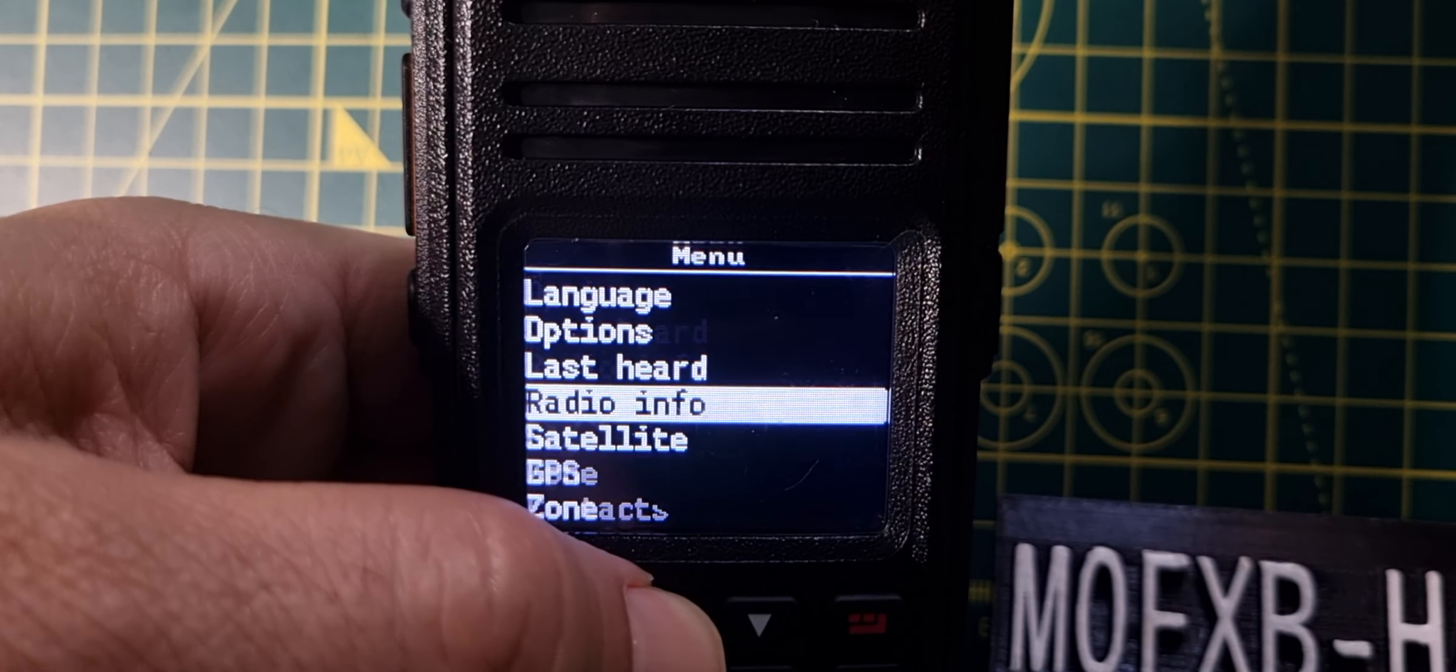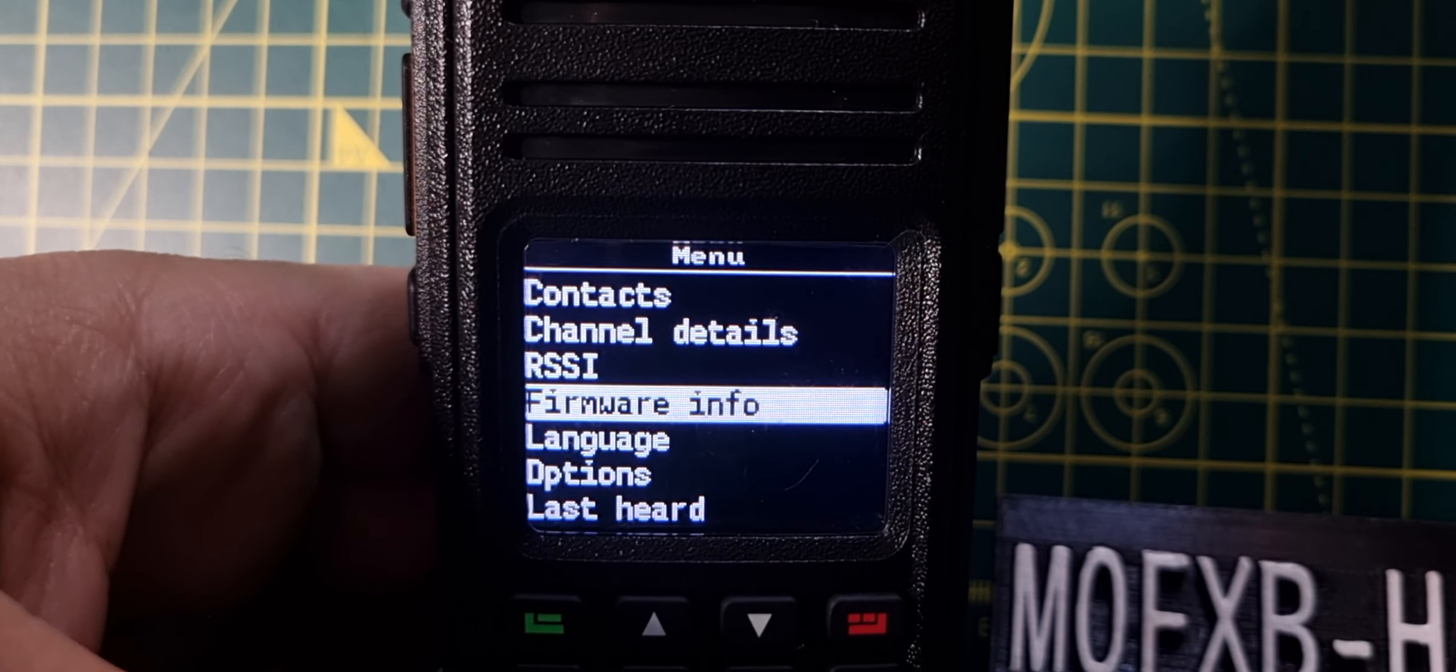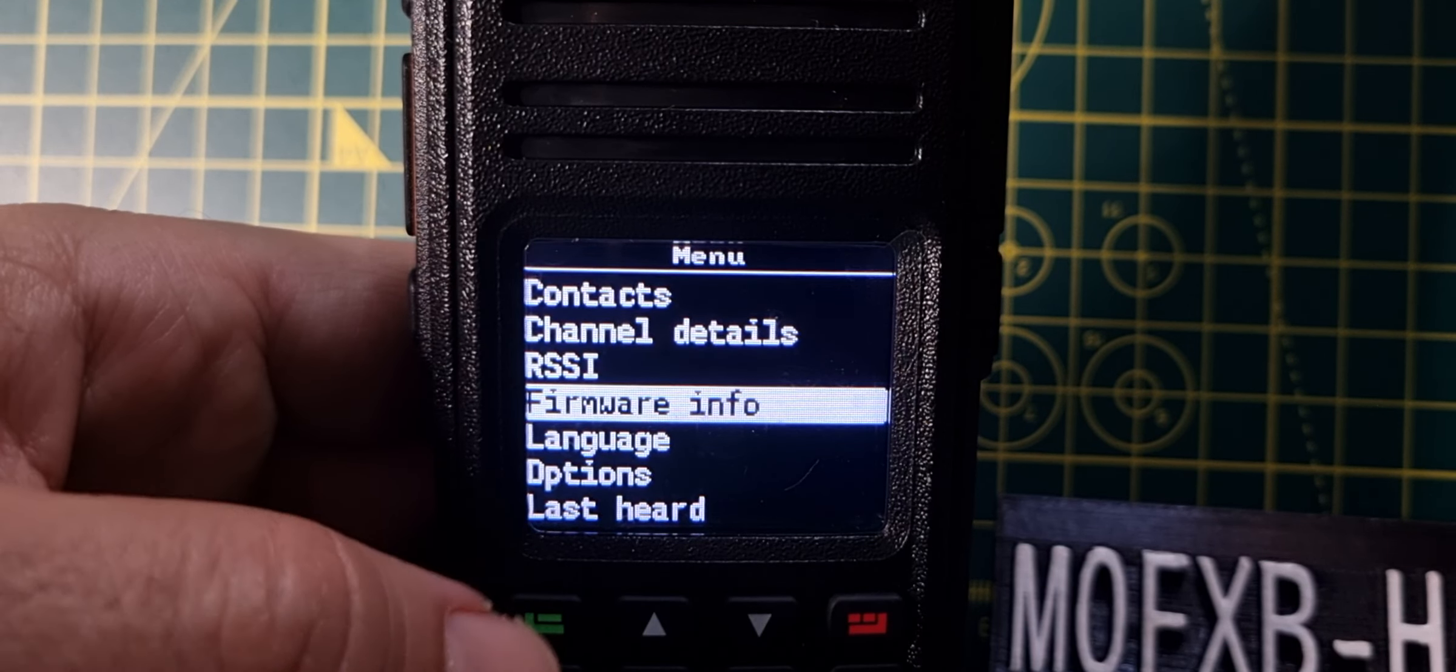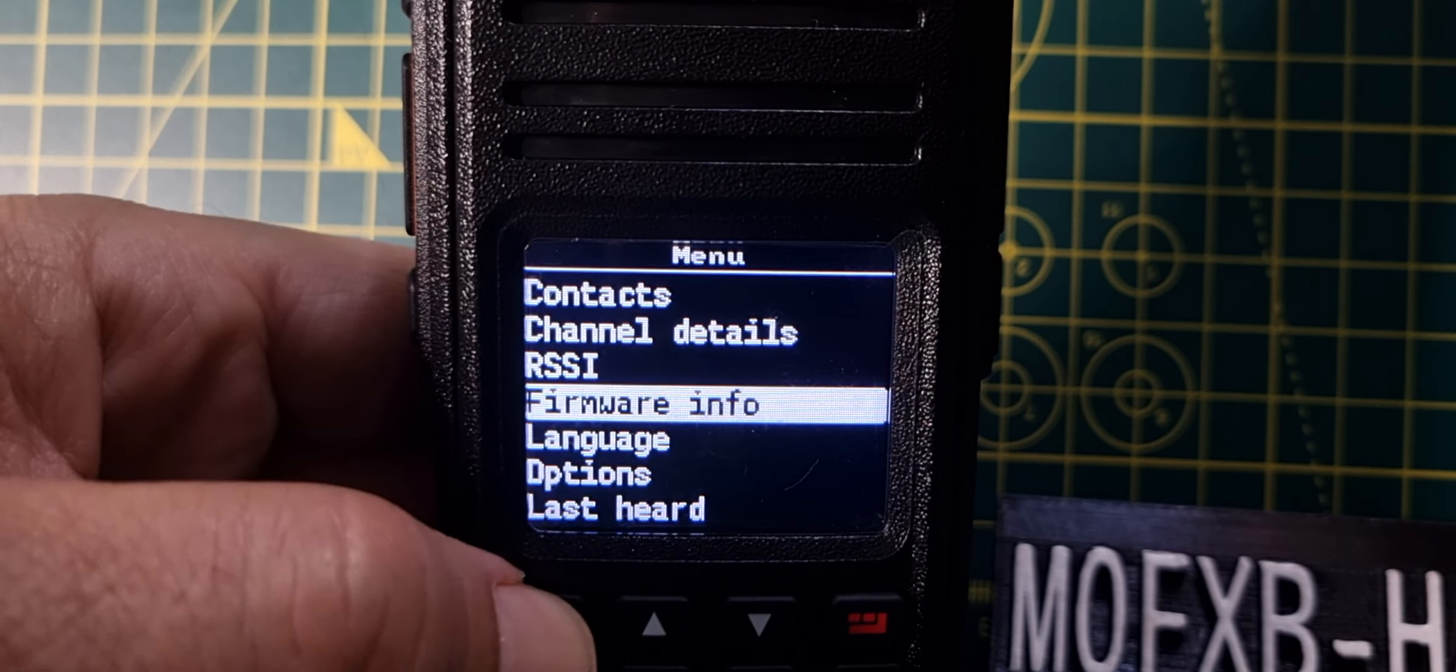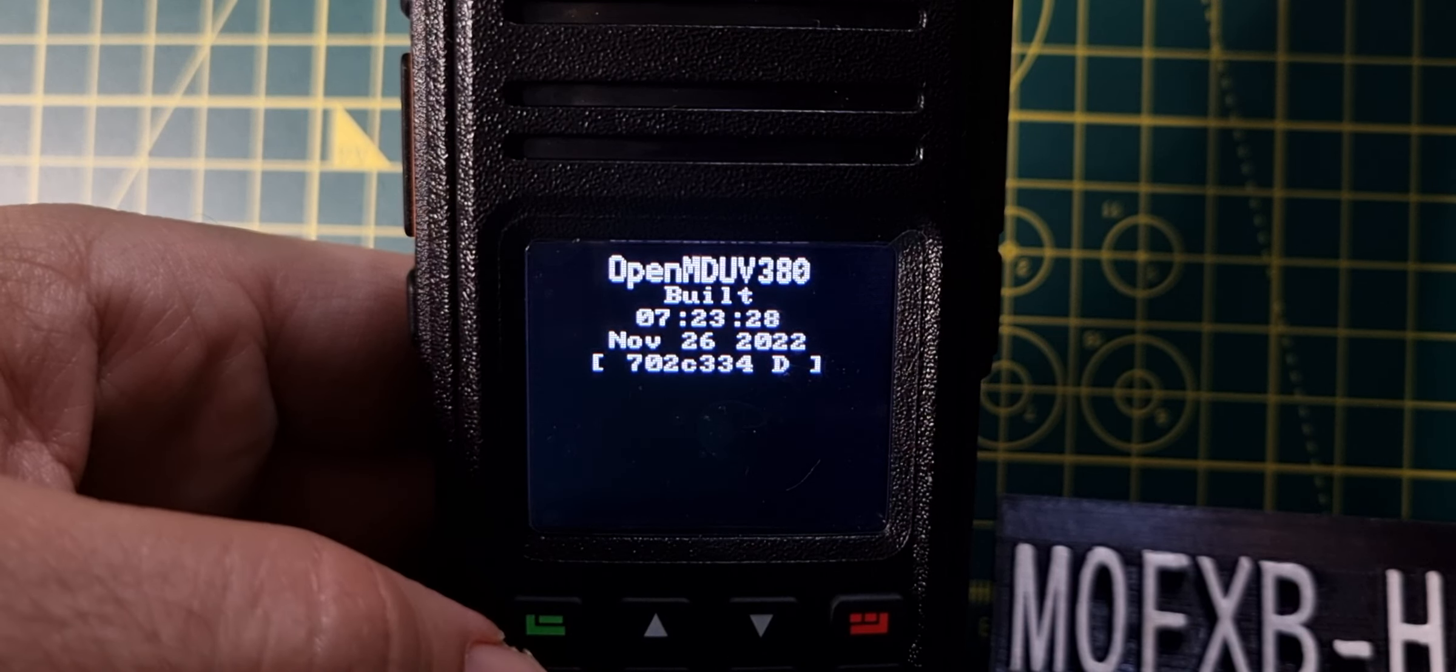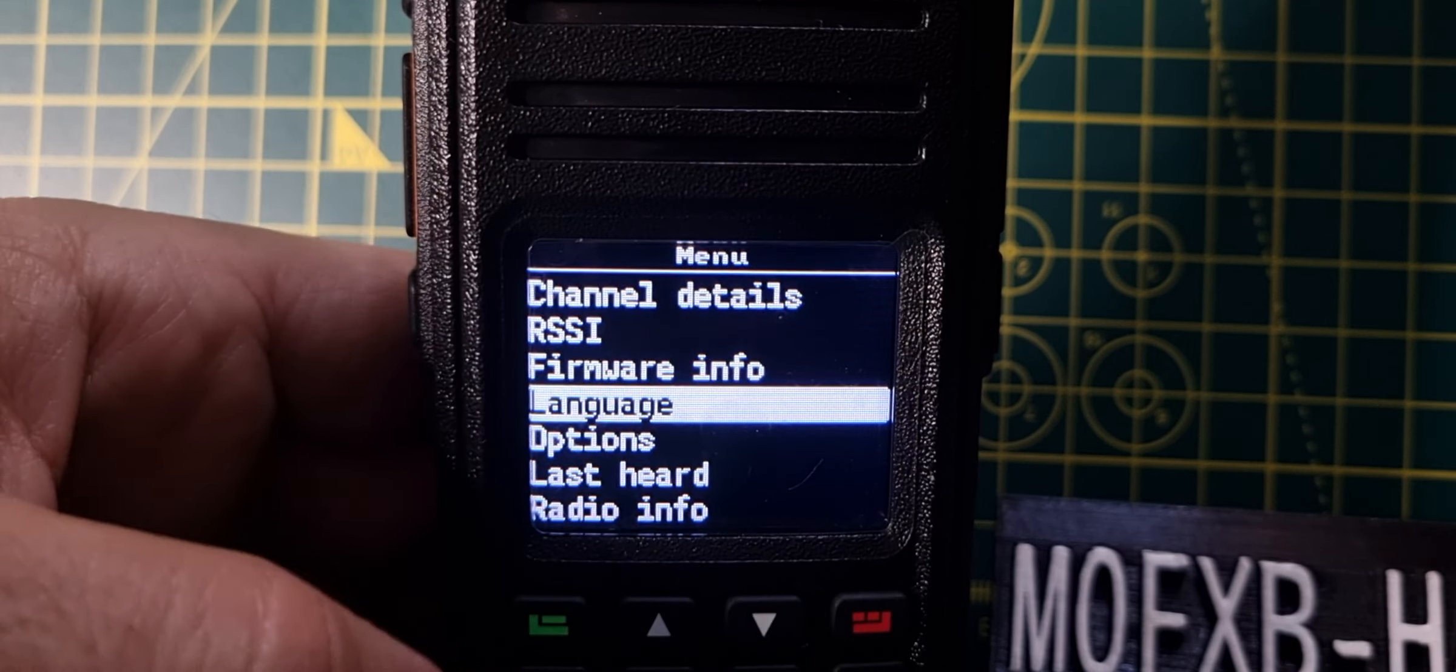We're just going to look at a few things and select them. Let's start from firmware info and work our way down. We'll select using the green button, and there's our firmware info. Go back with the red button.